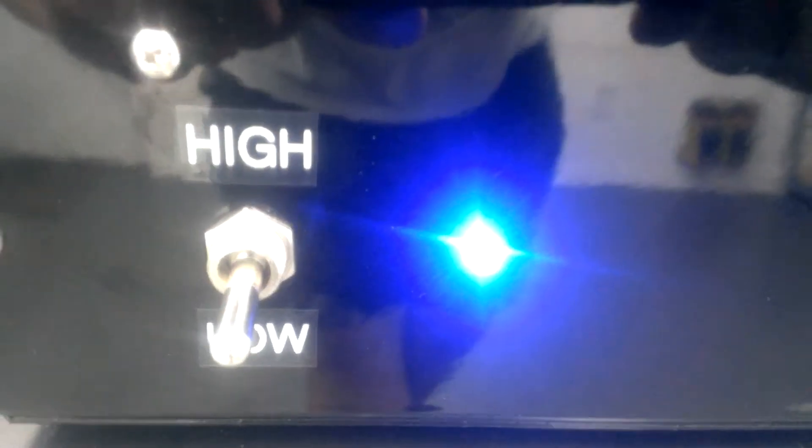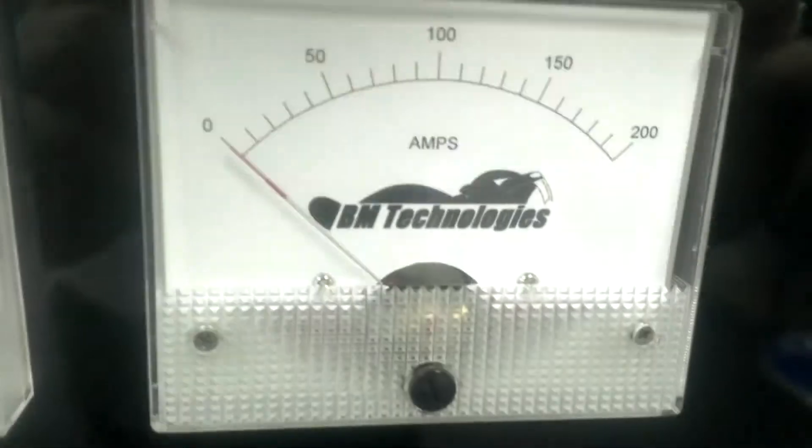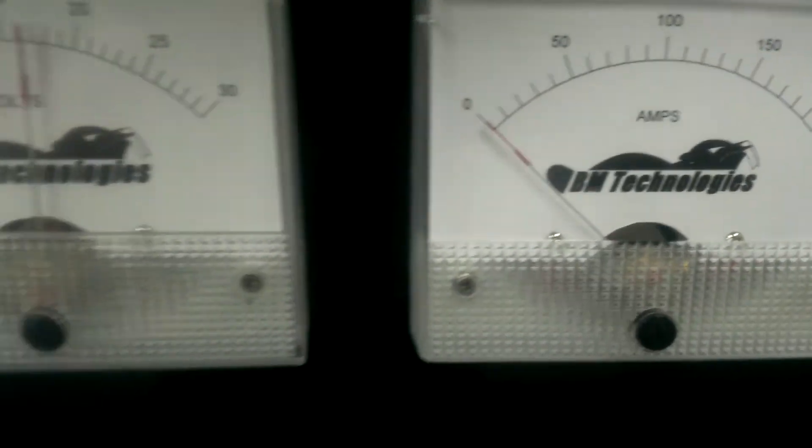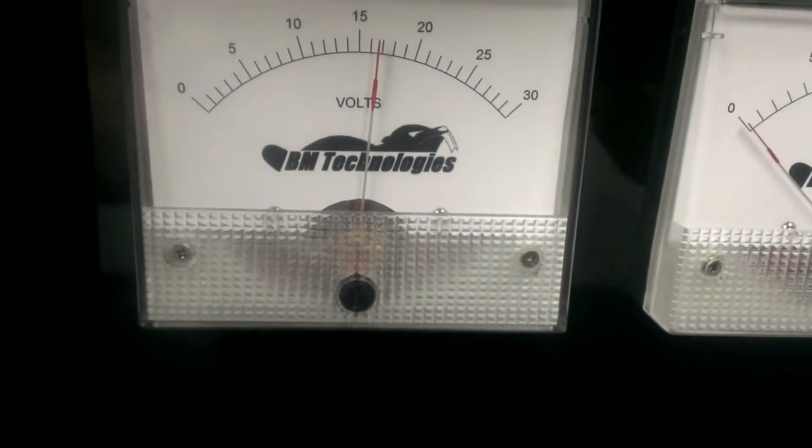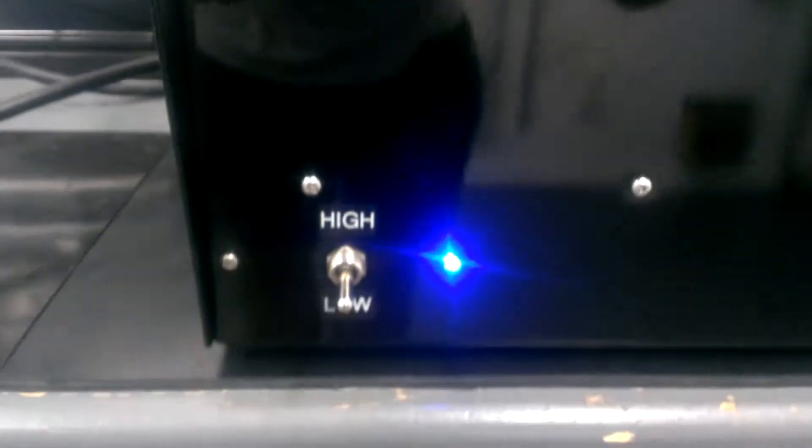That's on low. Amp meter, volt meter, three position switch on the front. Low volts is in the down position, off is in the middle, and high is in the up position.